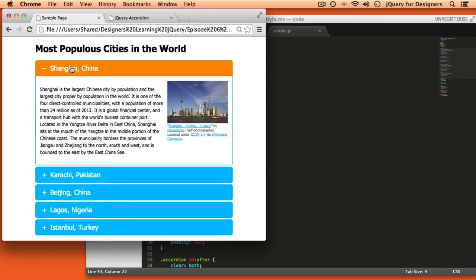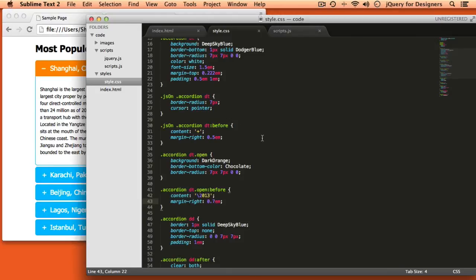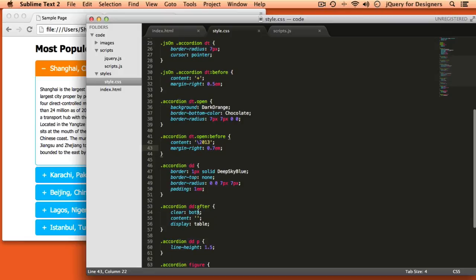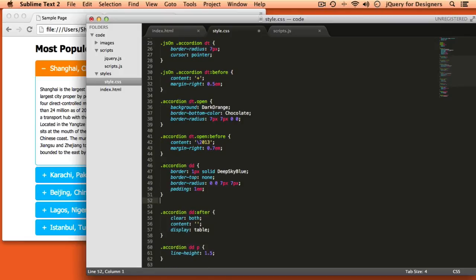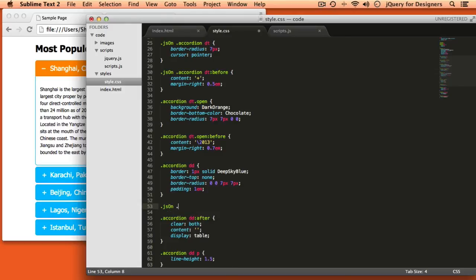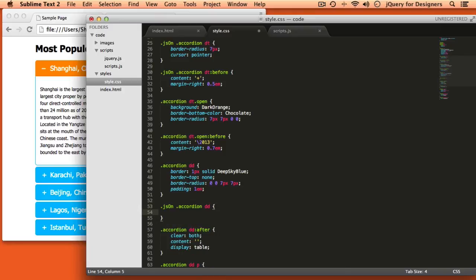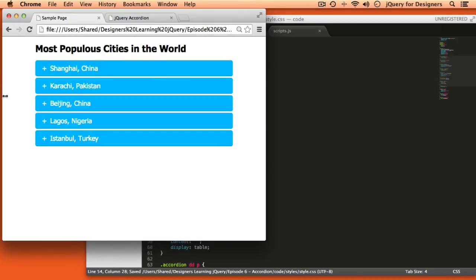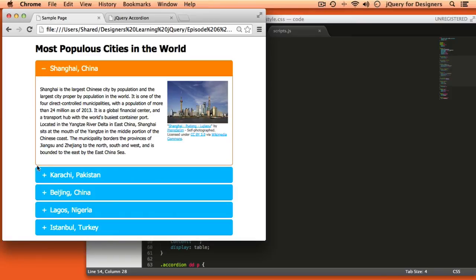Another cleanup: once a section is open, it would be better if the border around the definition was also orange to match the title. We'll go to where the DD is styled, use the JS on class — since with JavaScript enabled we'll only see definitions when they're opened in the accordion — and set the border color to chocolate. Now this looks much more cohesive, like it actually belongs to that section.